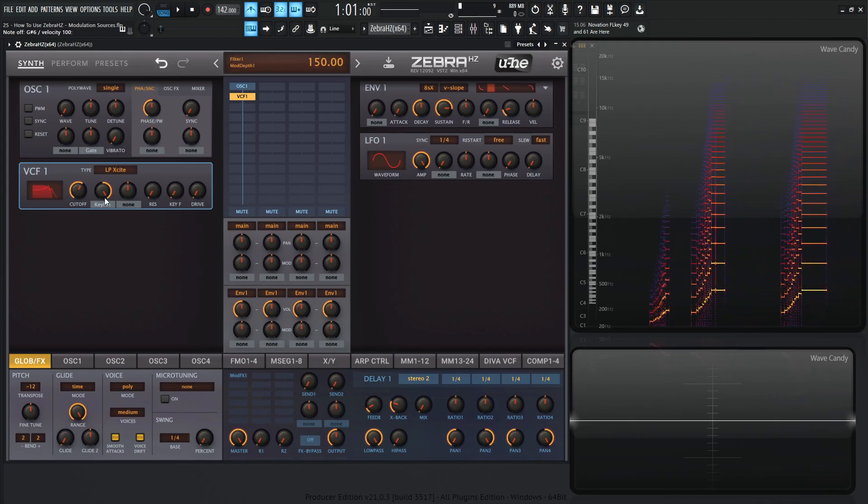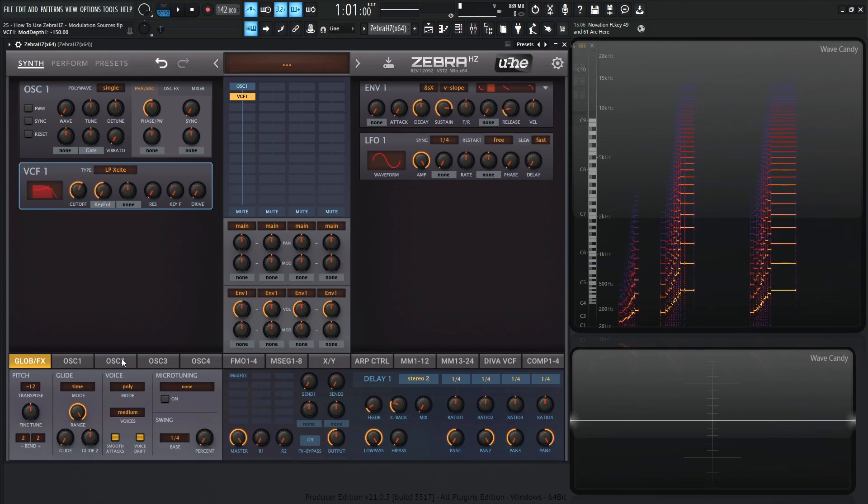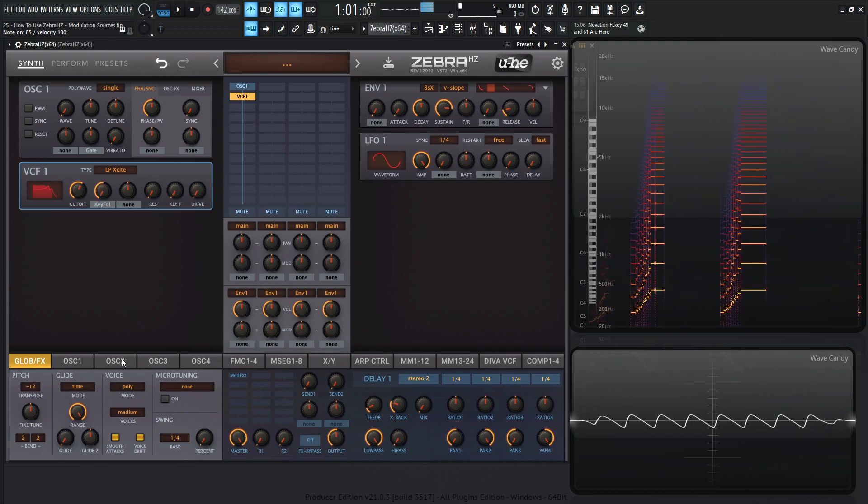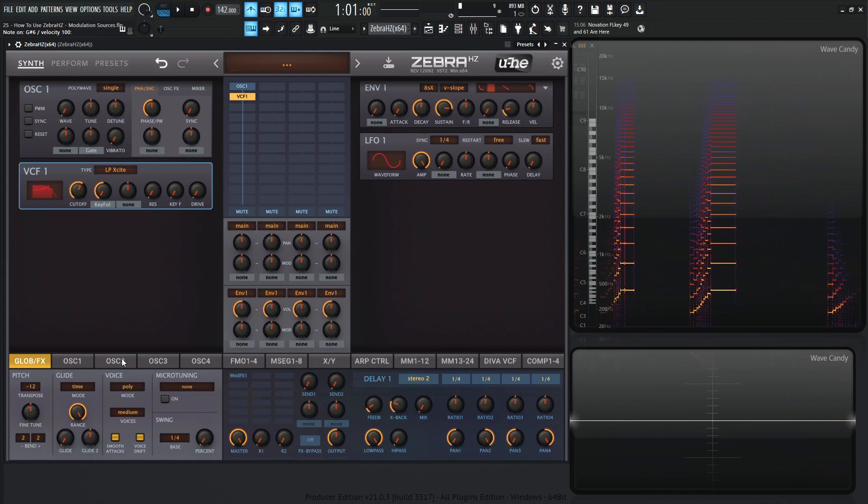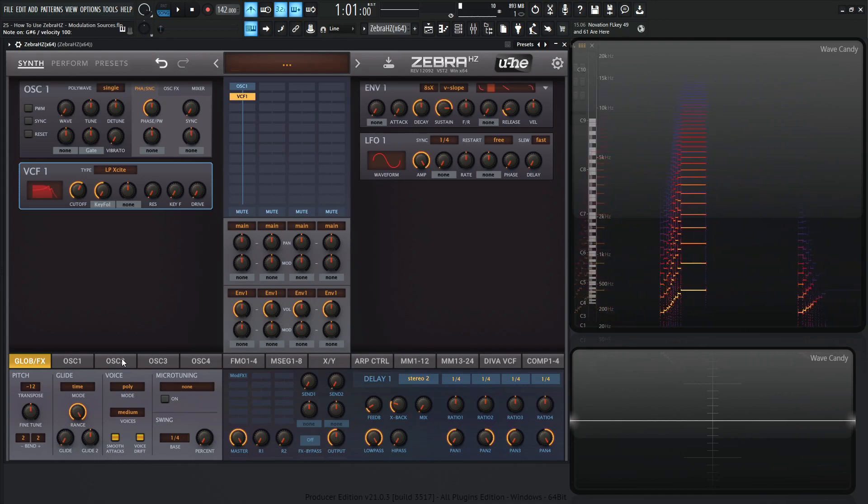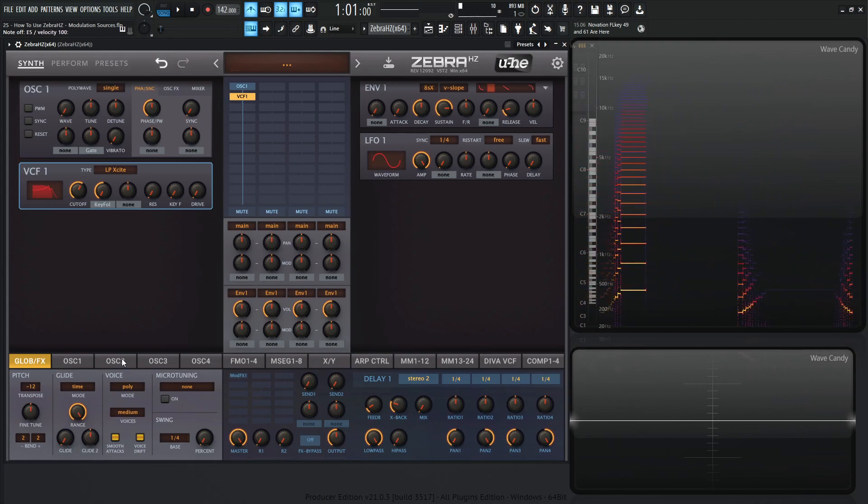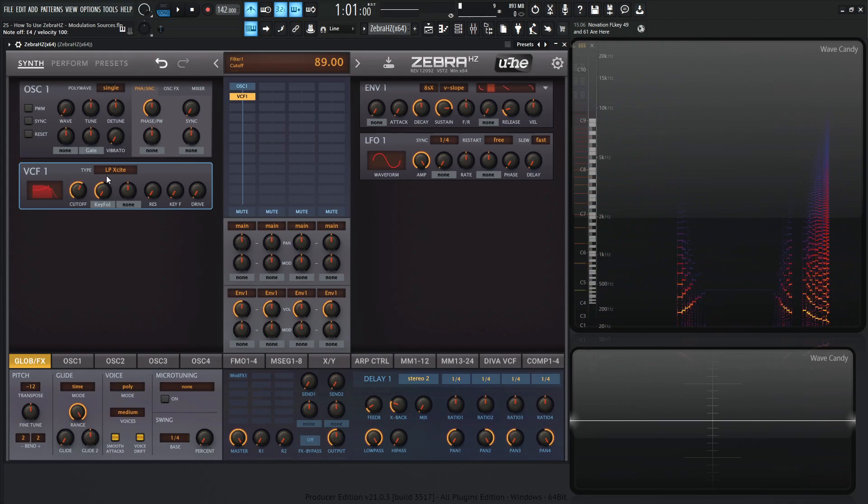We can also go the reverse direction, and if we go up notes, the filter's going to close. If we descend notes, the filter's going to open up a little bit more.